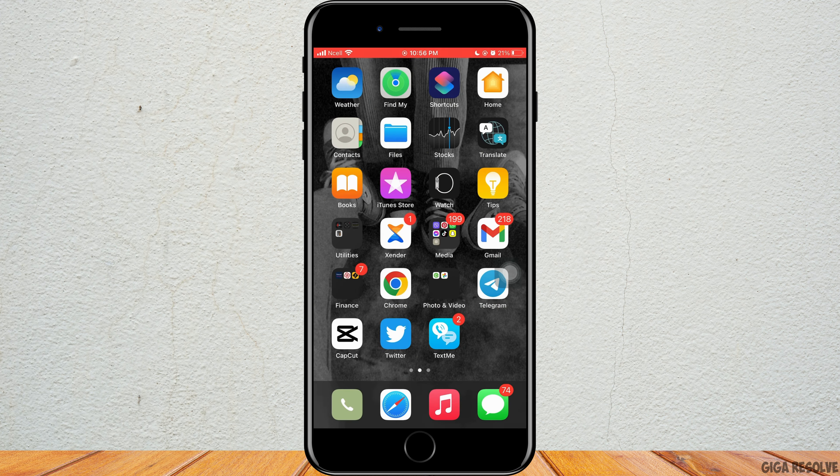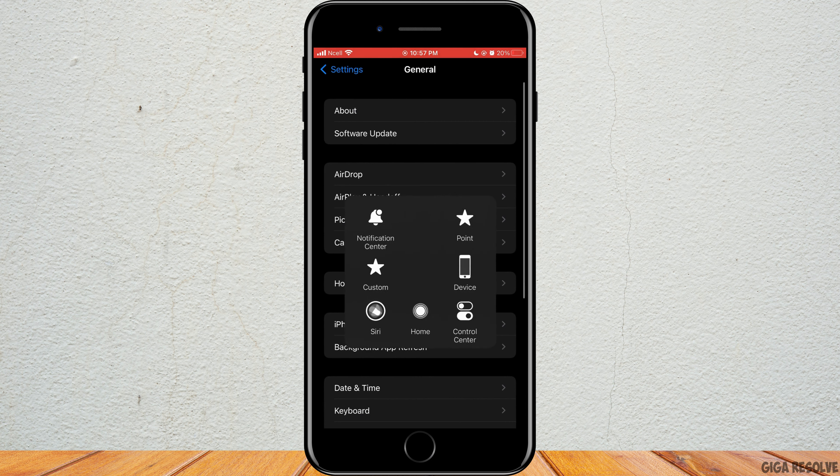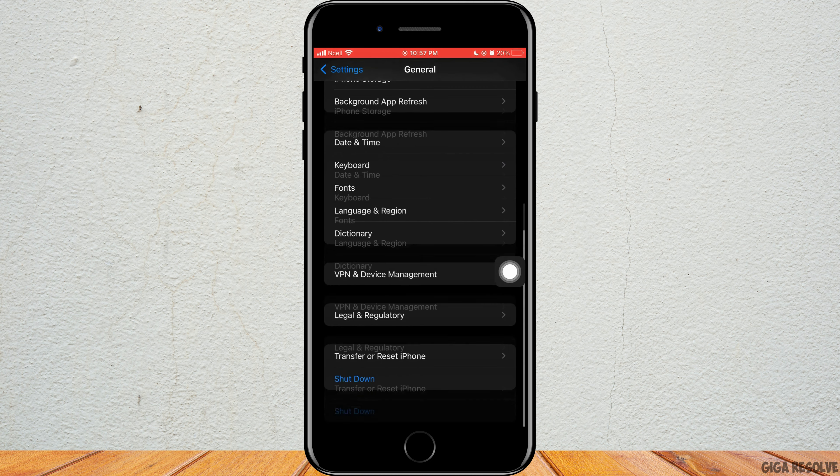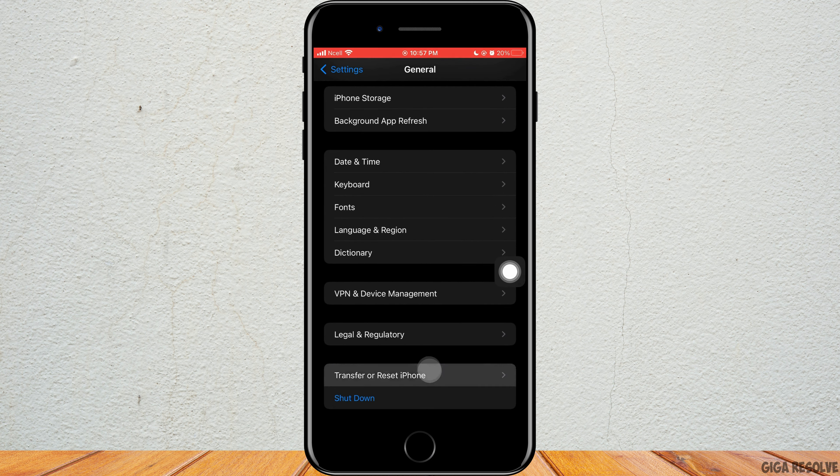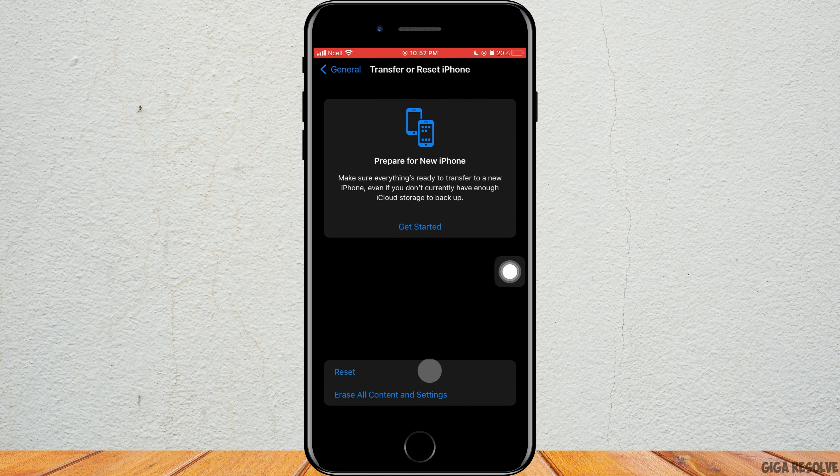Open the settings on your phone. Tap on General, scroll down to the bottom, then tap on Transfer or Reset iPhone. Tap on Reset, tap on Reset Network Settings, enter your passcode, then tap on Done and reset your iPhone.